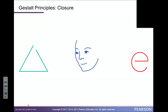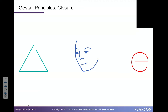Closure is yet another Gestalt principle, where even though it's a partial triangle, a partial face, and an incomplete letter of the alphabet, our brains need to have complete pictures and so we create a complete picture in our heads.